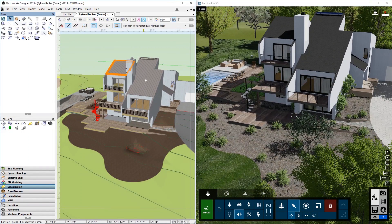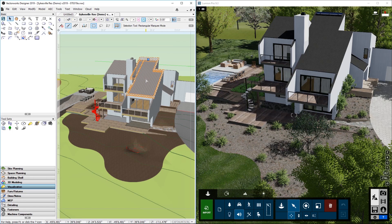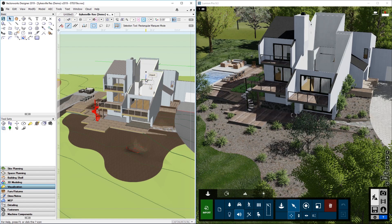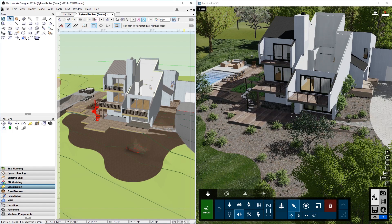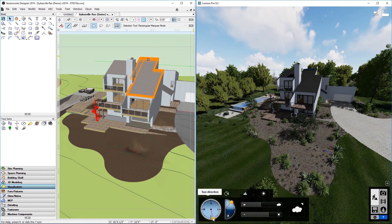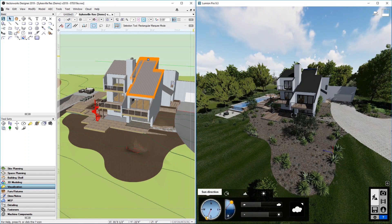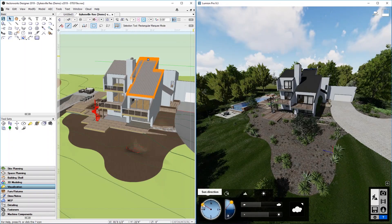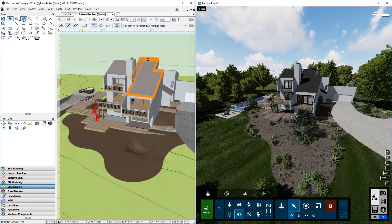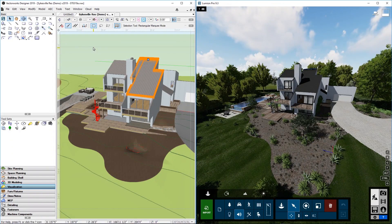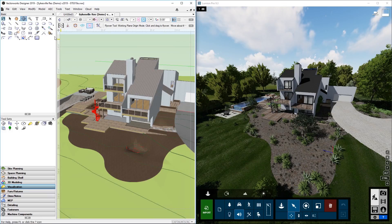Any changes you make to the house in Vectorworks, like for example, take out a roof, and those changes will immediately be synchronized to Lumion. And in Lumion, you can manipulate the scene as usual, like putting the sun in a different position, for example, to see how the shadows will affect the look and feel of the house and its environment.